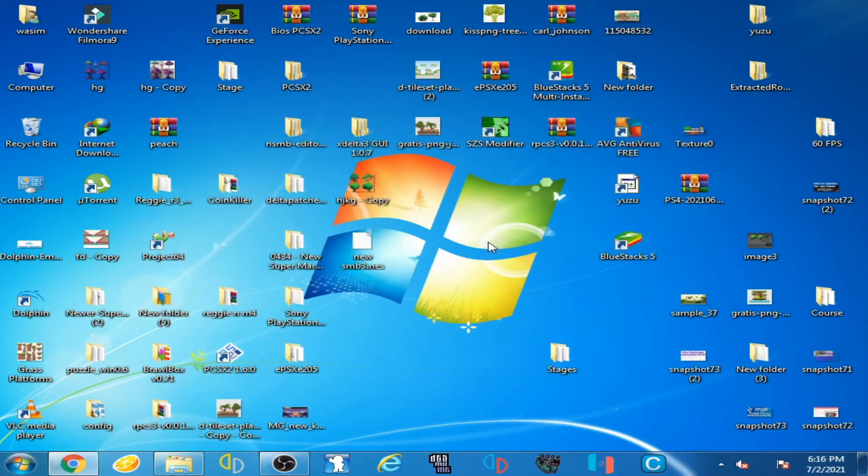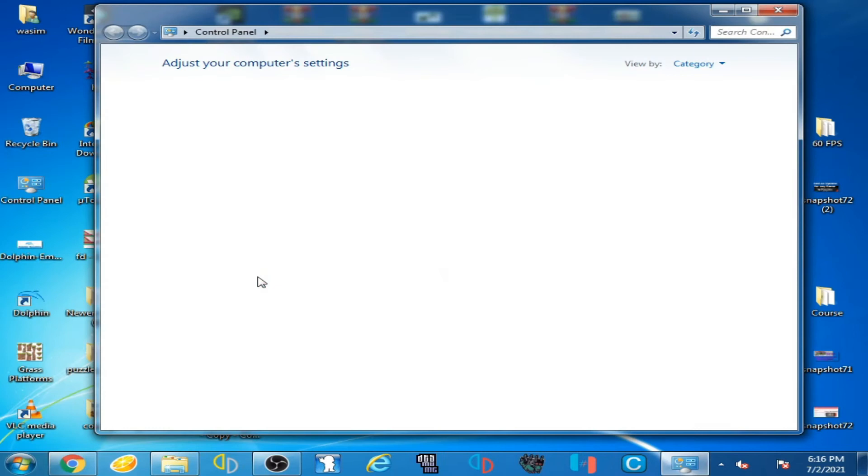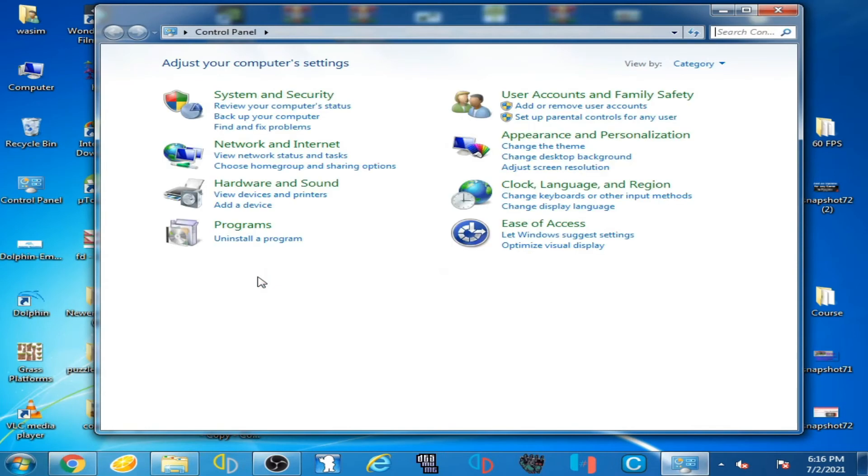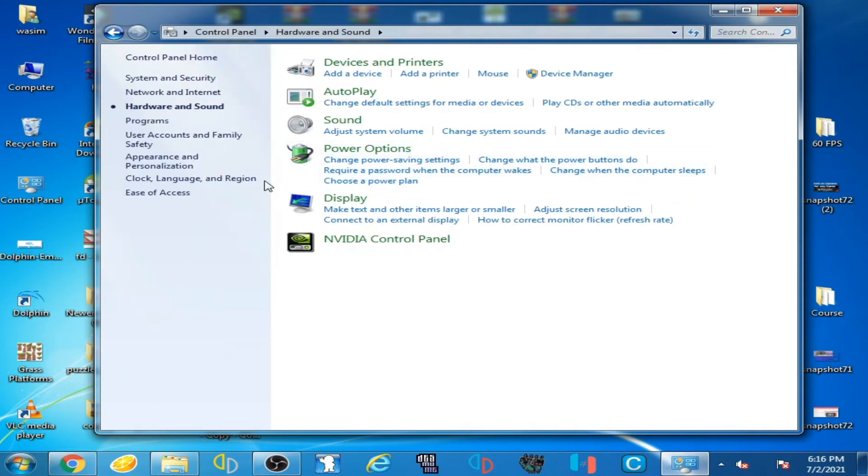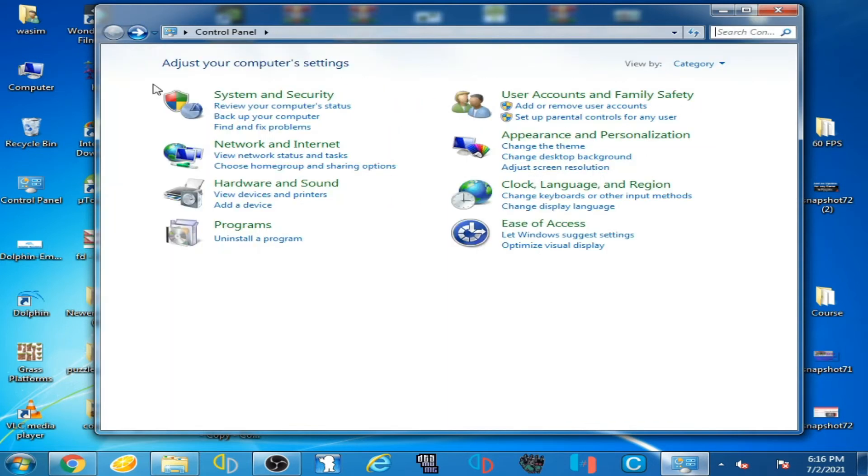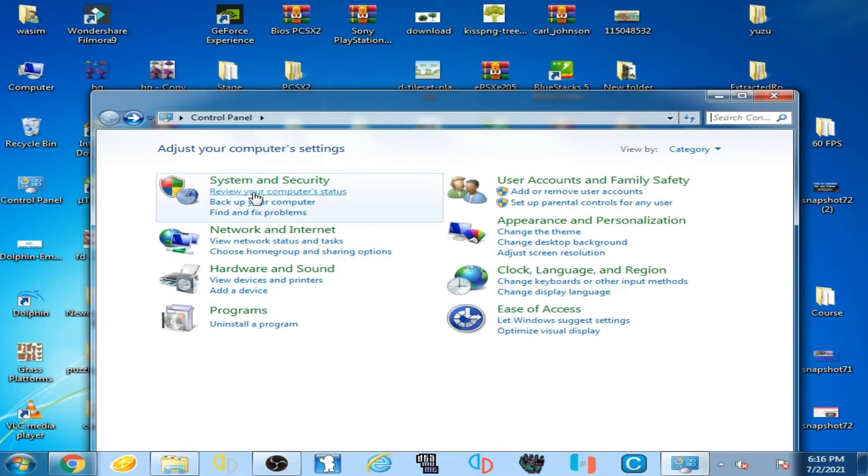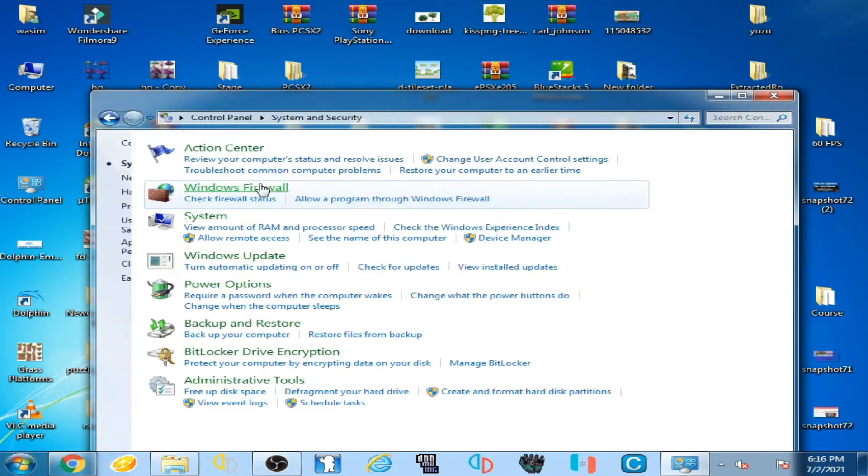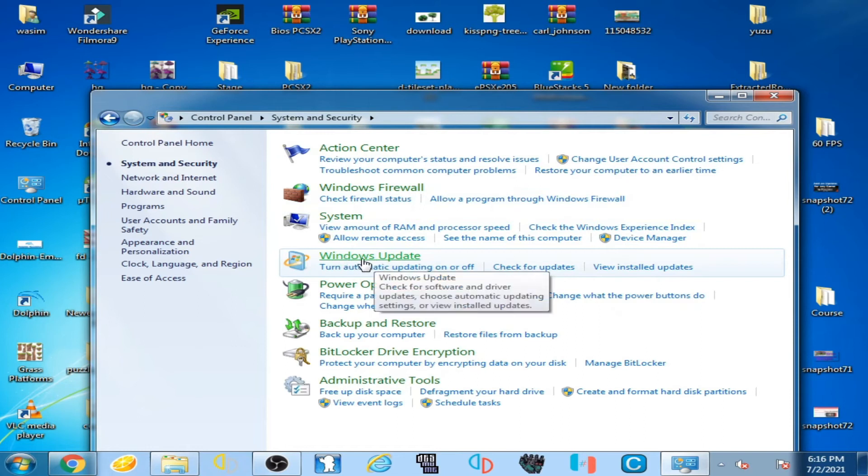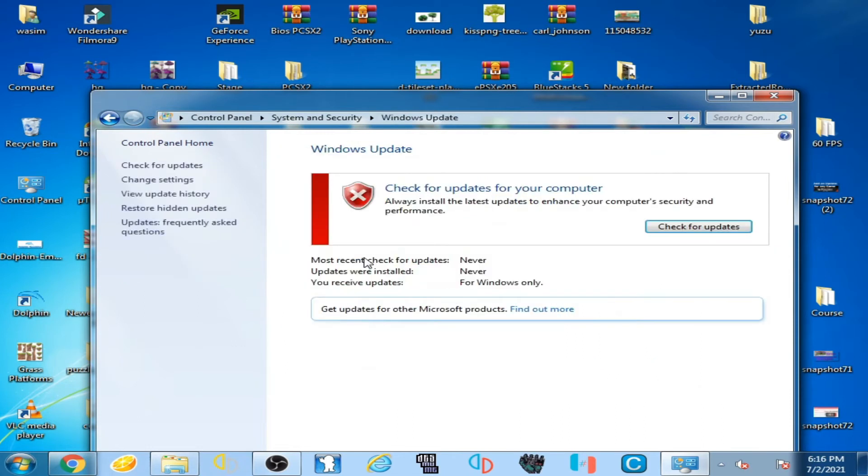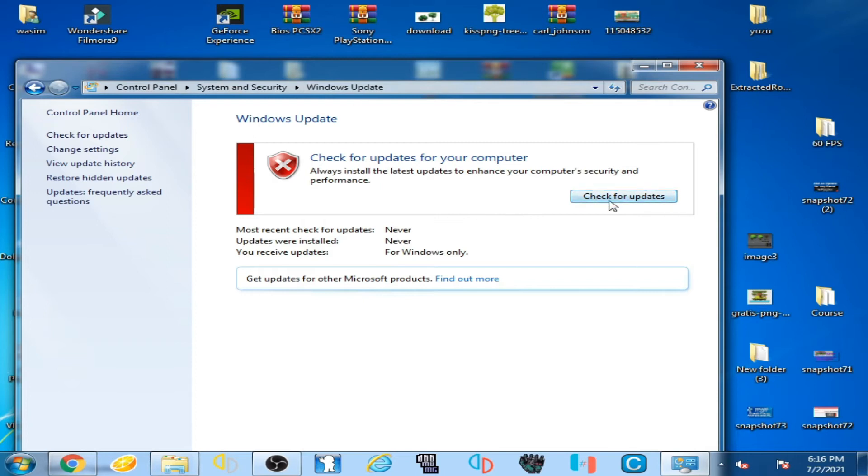And if you are using Windows 8 or Windows 10, then go to Windows startup, go to Control Panel and go to Hardware and Sound. Sorry, back. And go to Security and System and go to Windows Update and click here, check here, check for update.